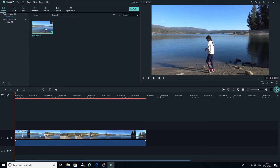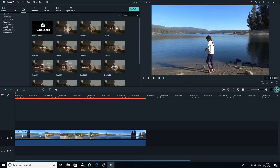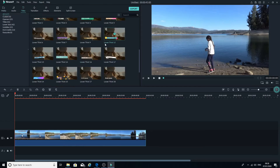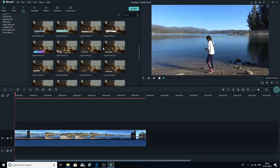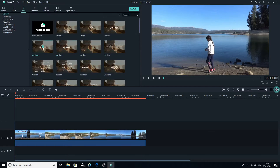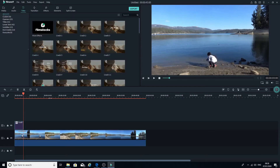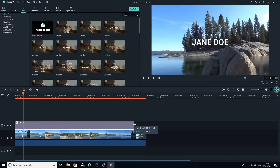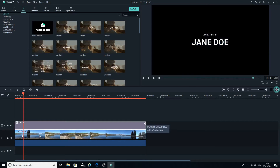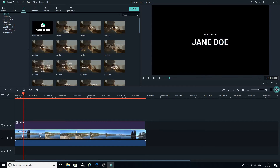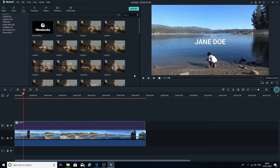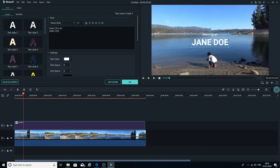Now we are going to find a title from the title list at the top. You can pick any title you wish — I'm going to pick a simple one. Once you bring it in, double-click on the title.